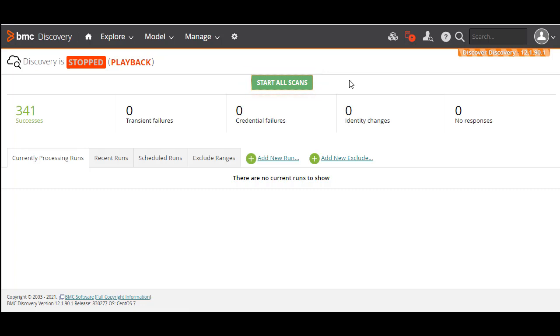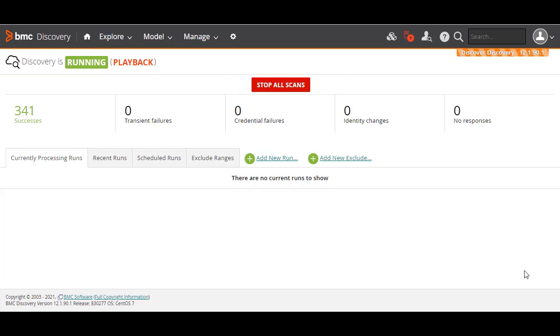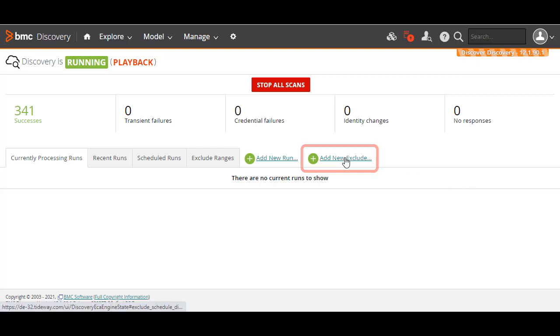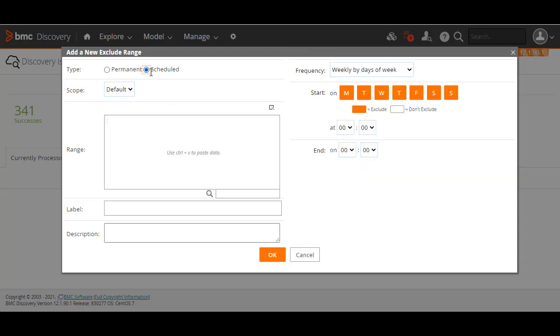Before you scan your IT resources, decide if you want to exclude some IP devices from a scan. For example, you may have some legacy applications that run only on old hardware and you may want to exclude such devices. To do this, click the Add New Exclude link. If you want the exclusion to be applied always, select Permanent, or if you want to exclude devices on specific days and times, select Scheduled.